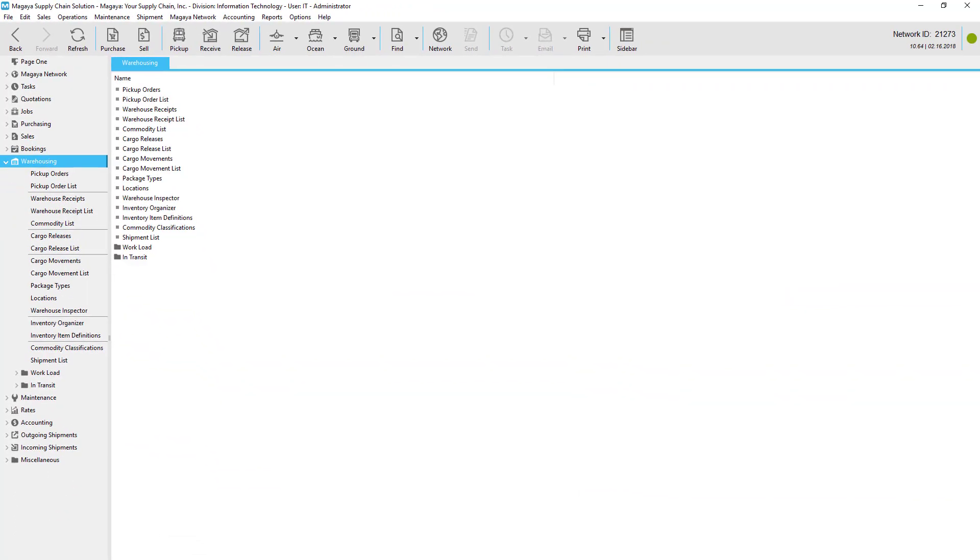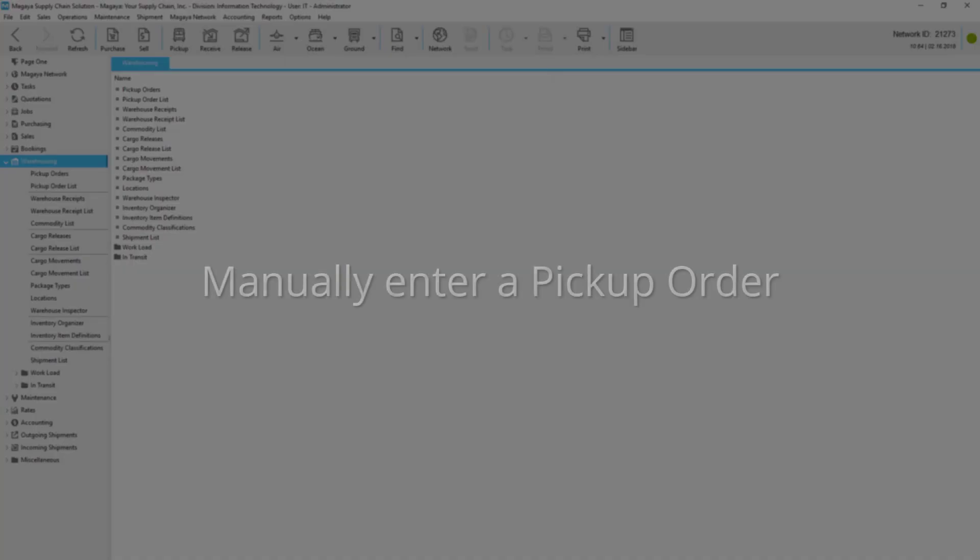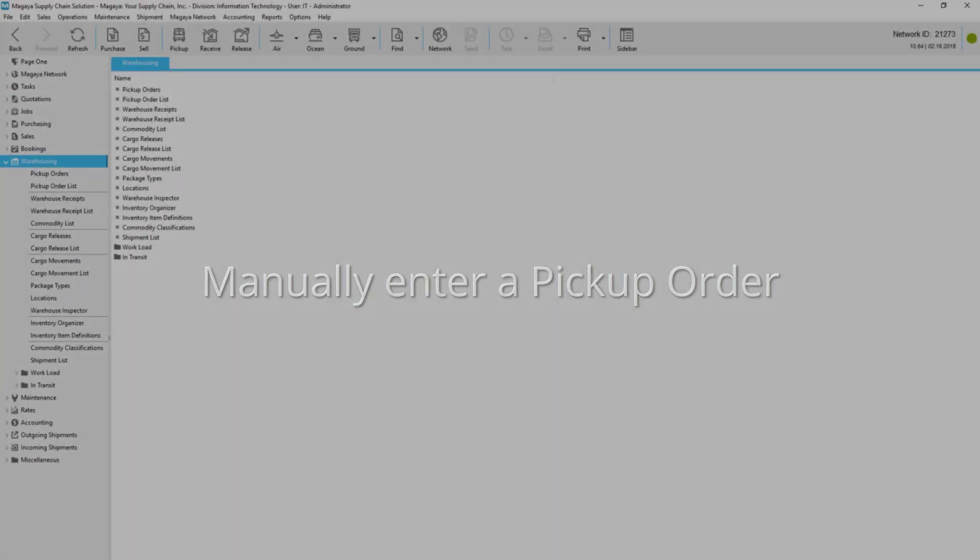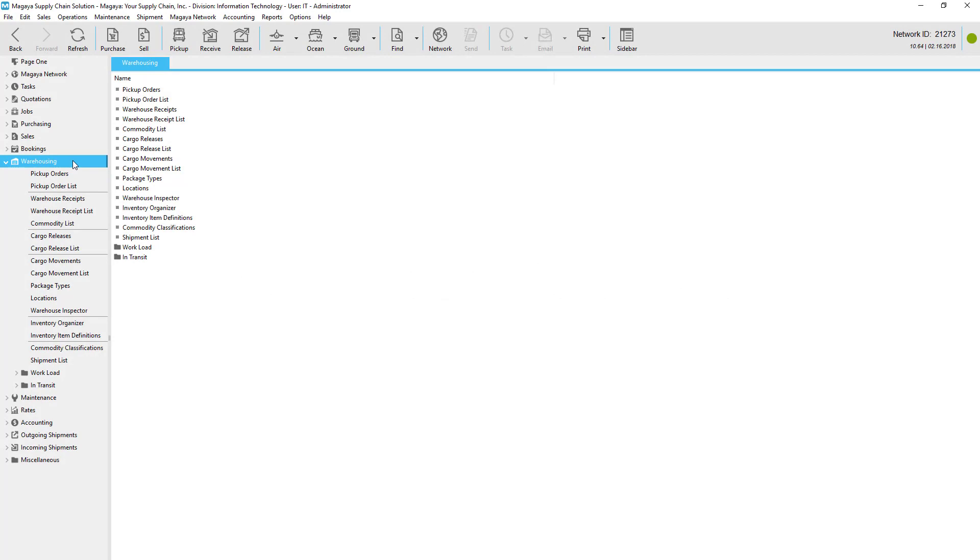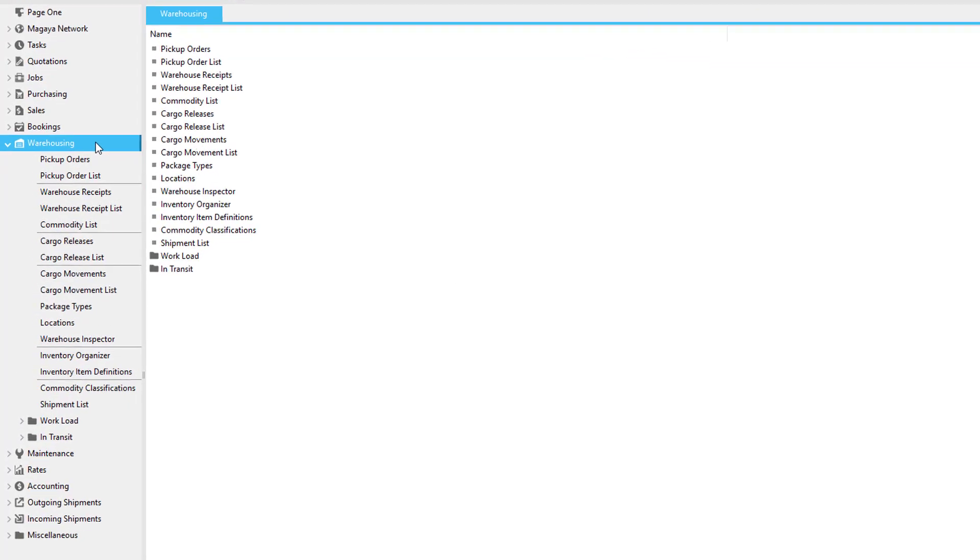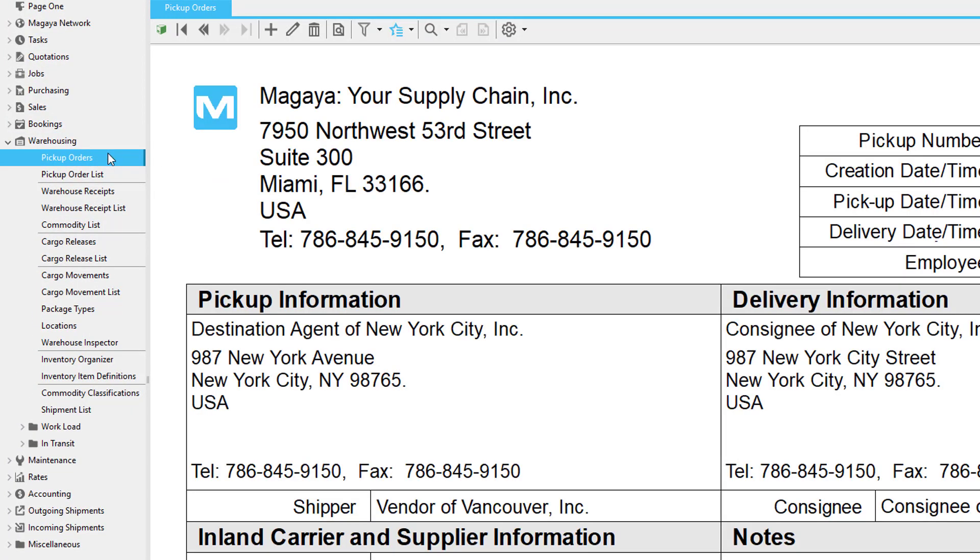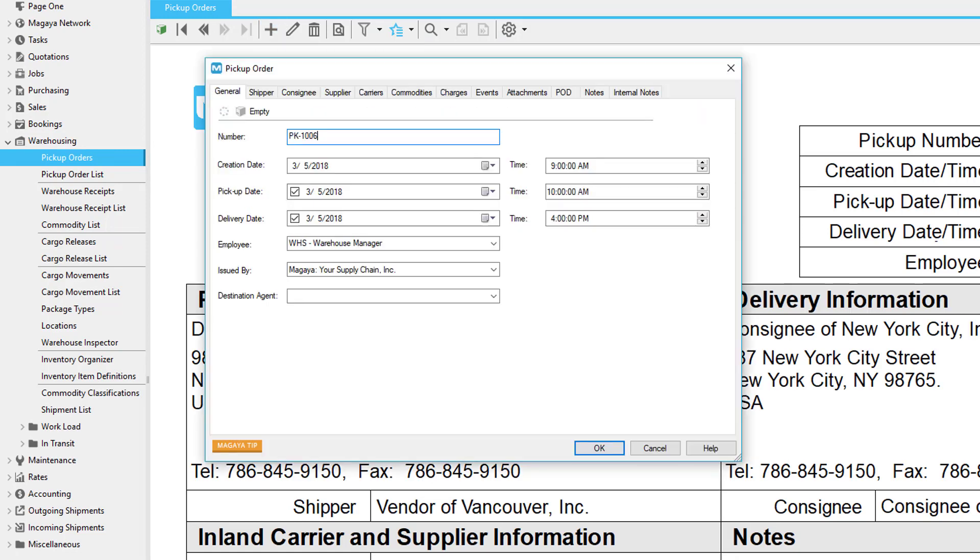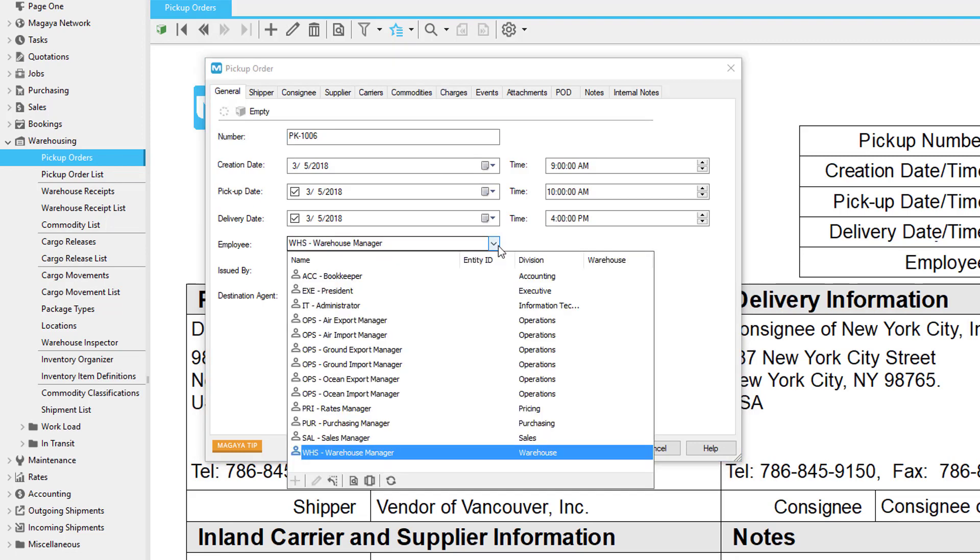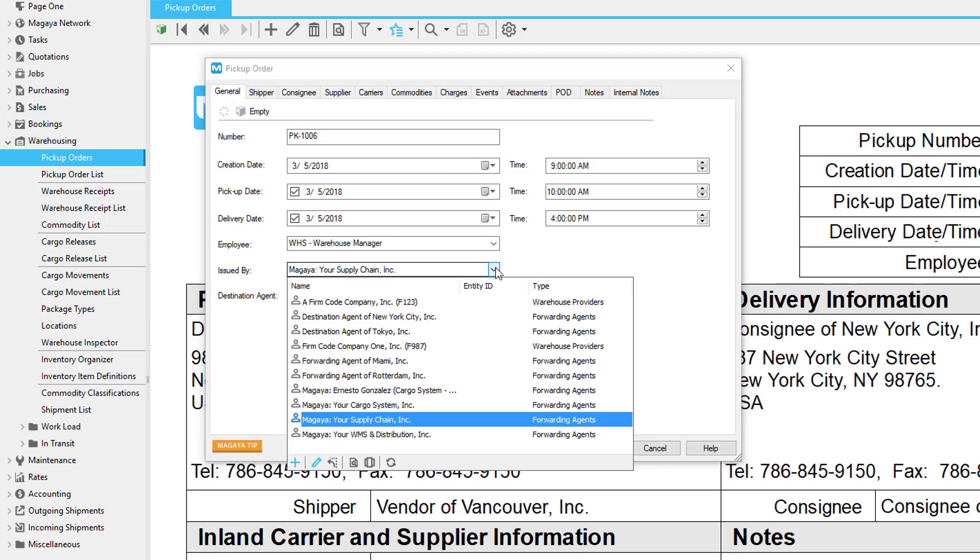In the next part of this video we'll go over the screens in the pickup order dialog box so you can see how to create one manually too. To create pickup orders manually, go to Warehousing, Pickup Orders, click Add, and then a dialog box opens. All the details you enter here will fill into the document automatically. We'll start on the general tab.